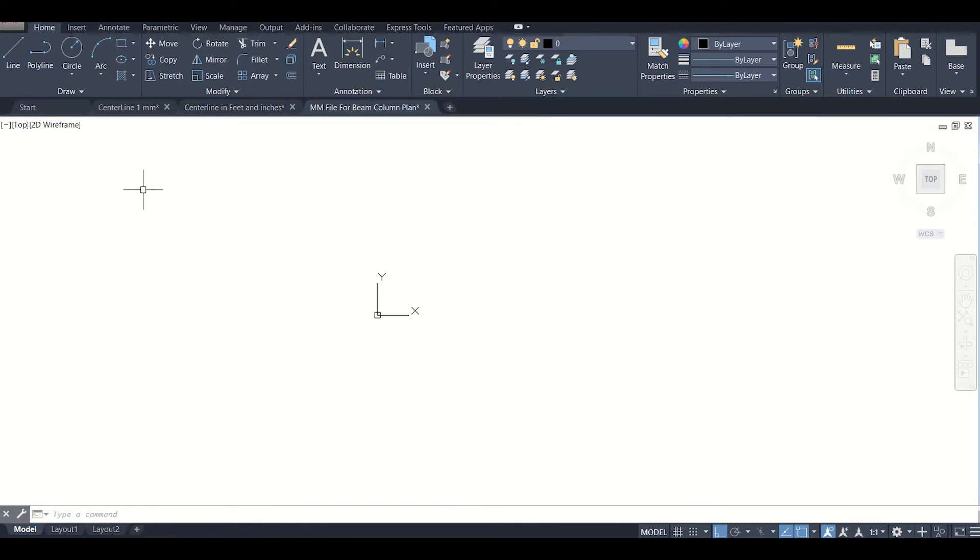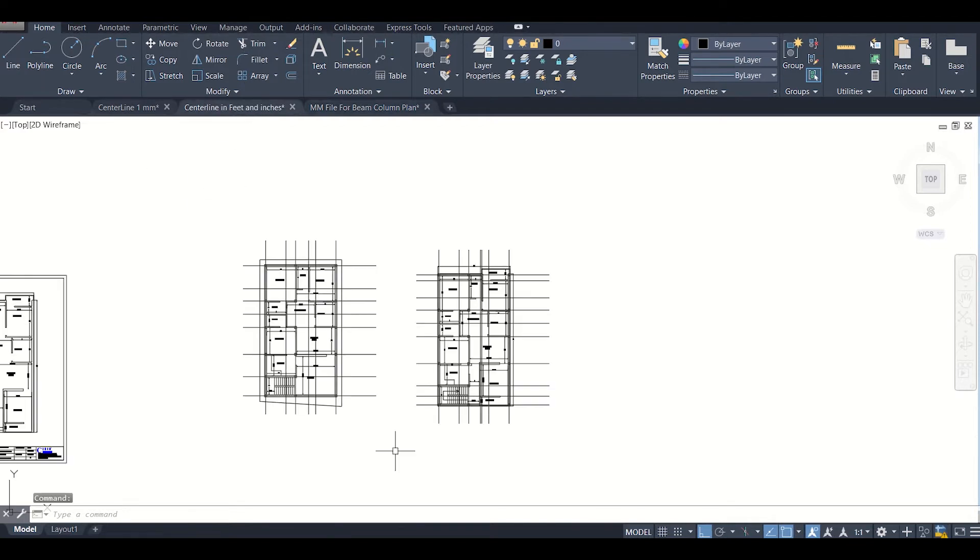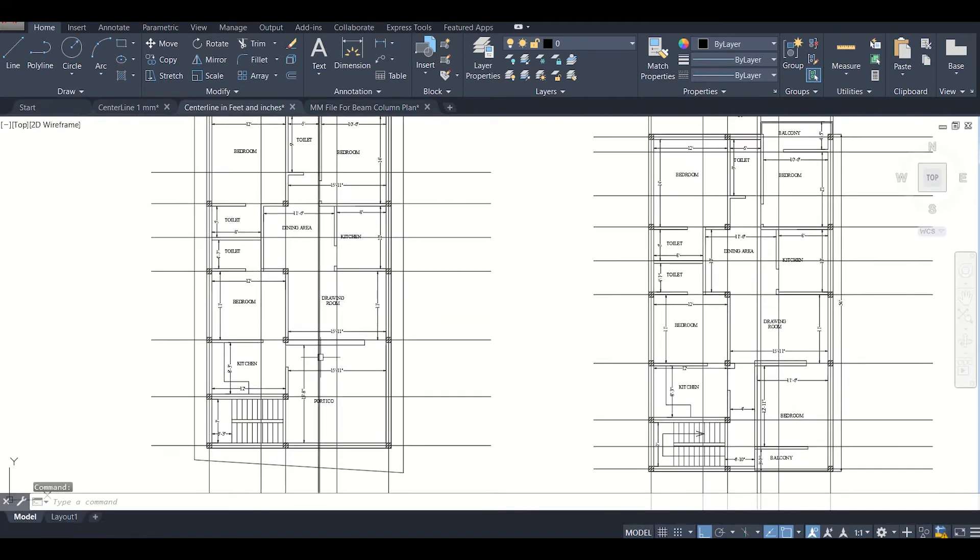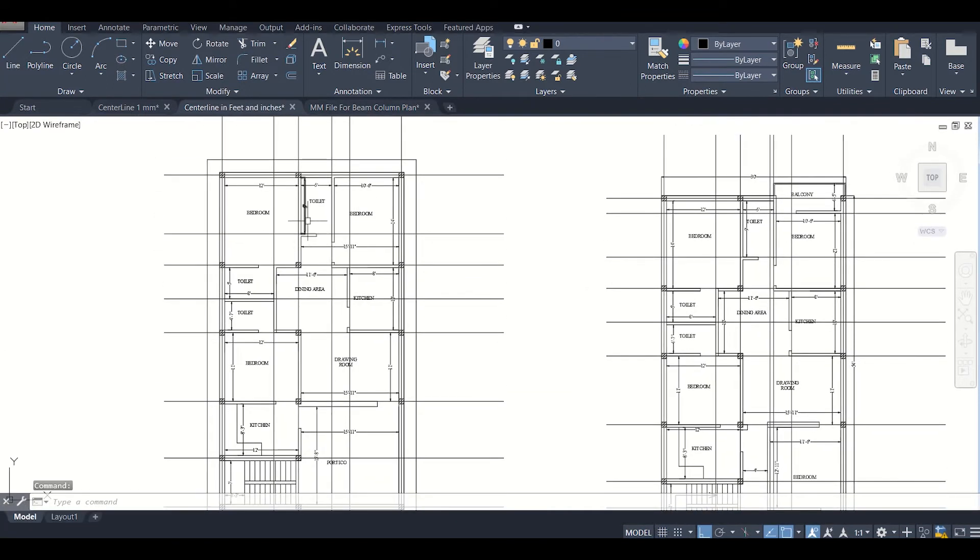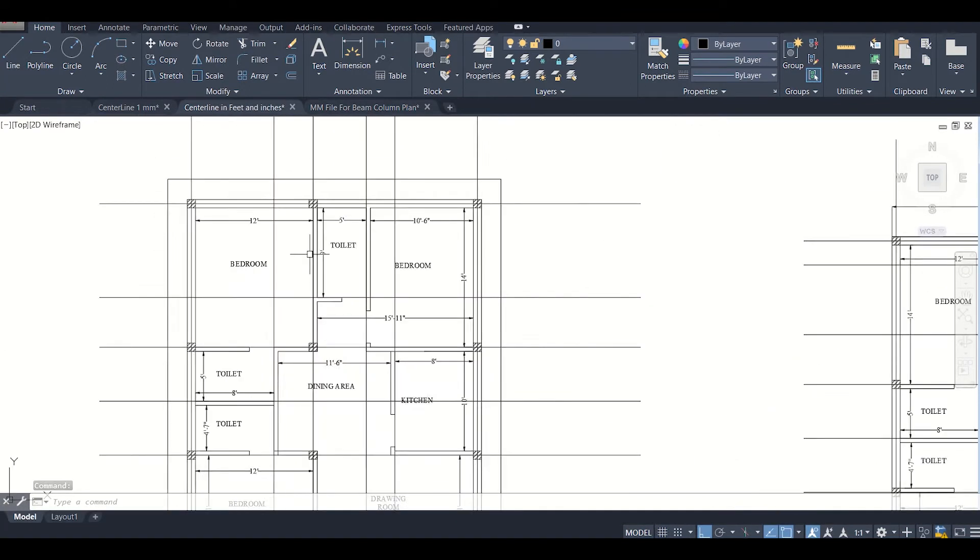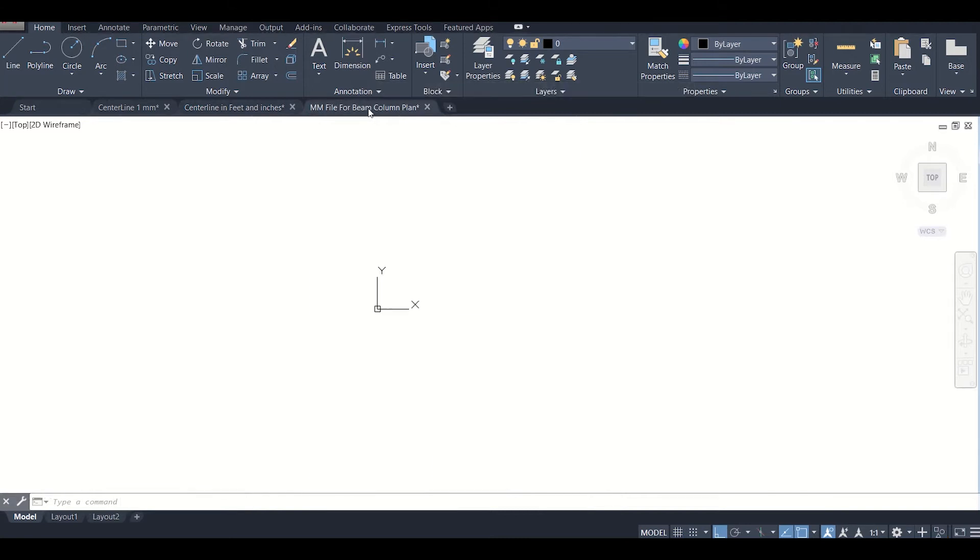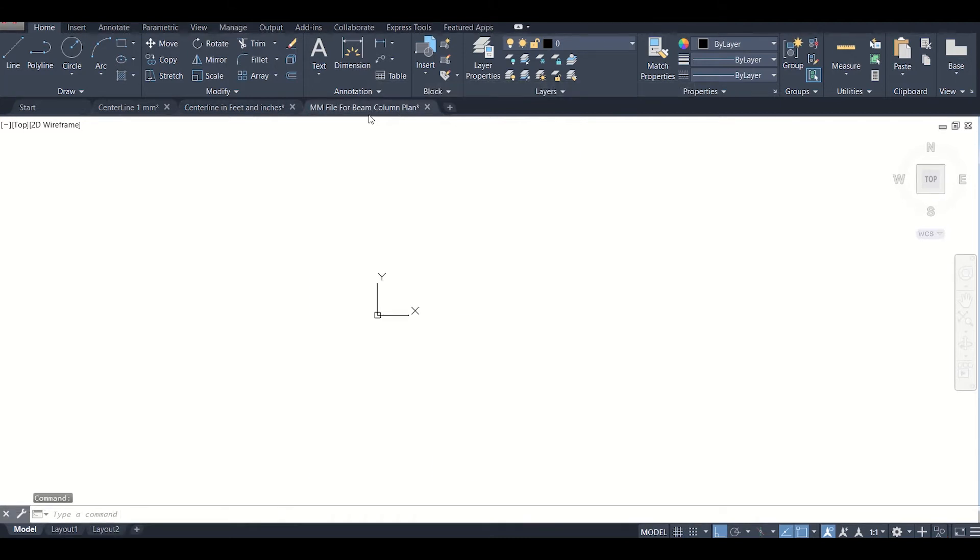After that, we are now to import the centerline diagram from the file having units of feet and inches to the file having units of mm. Let's get started without wasting any time.